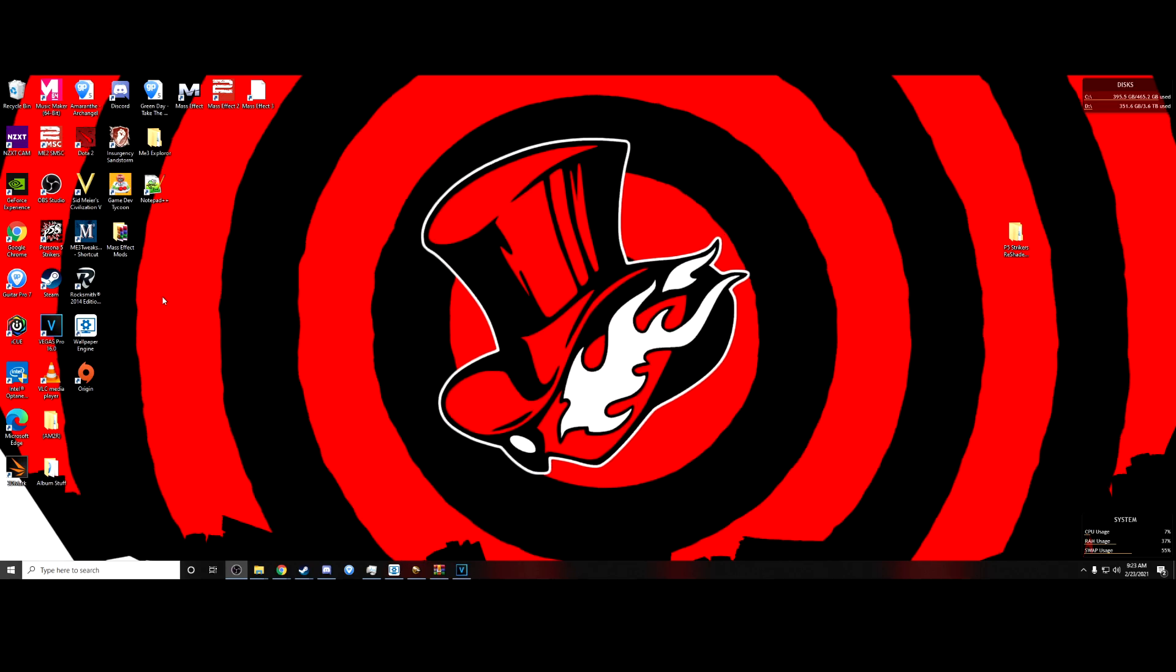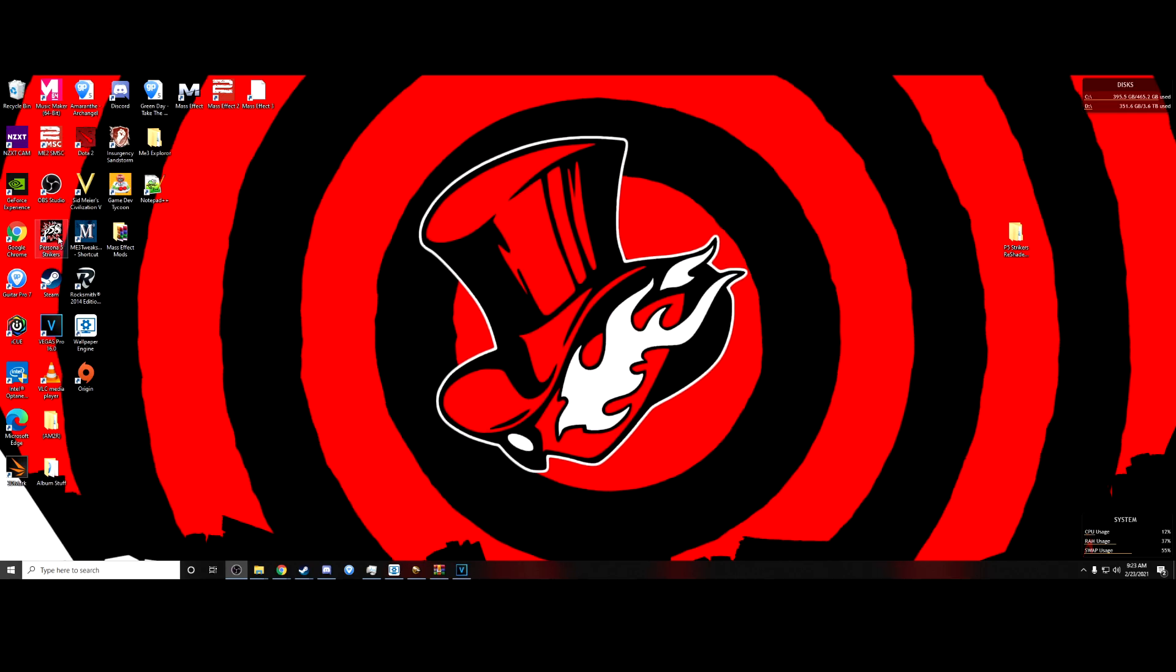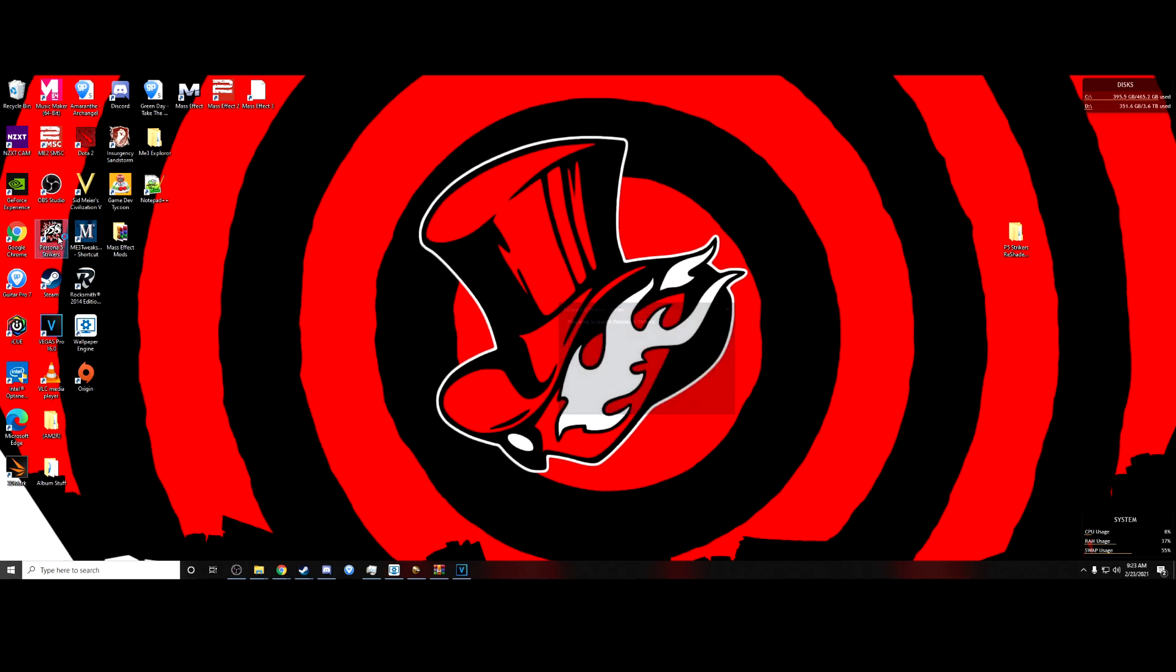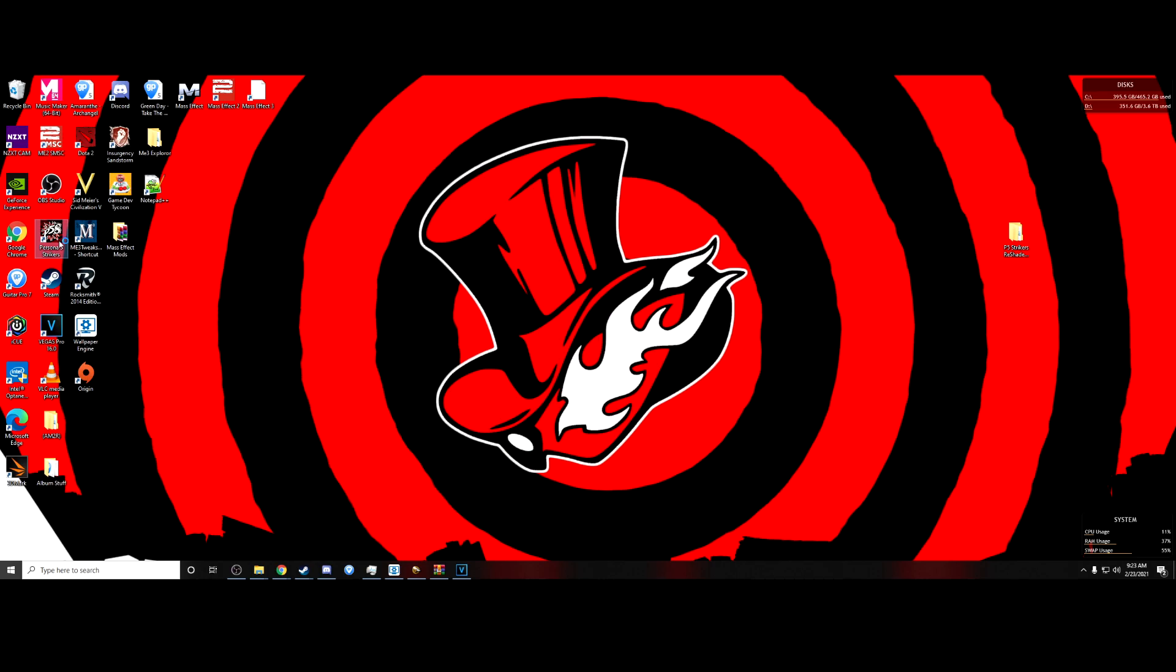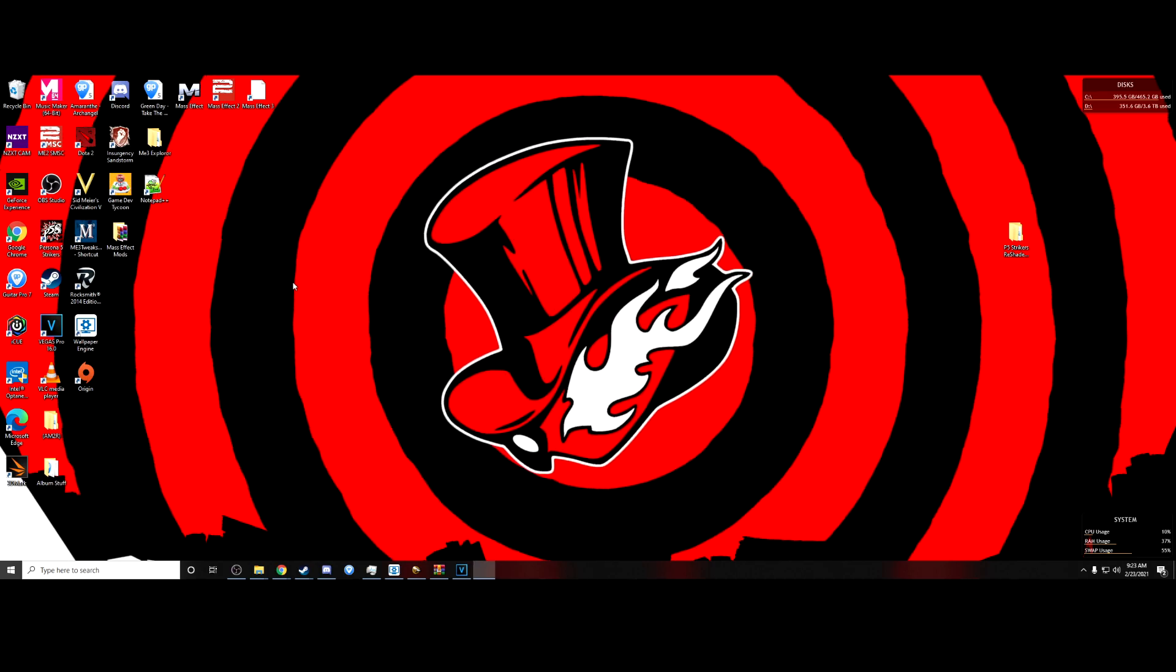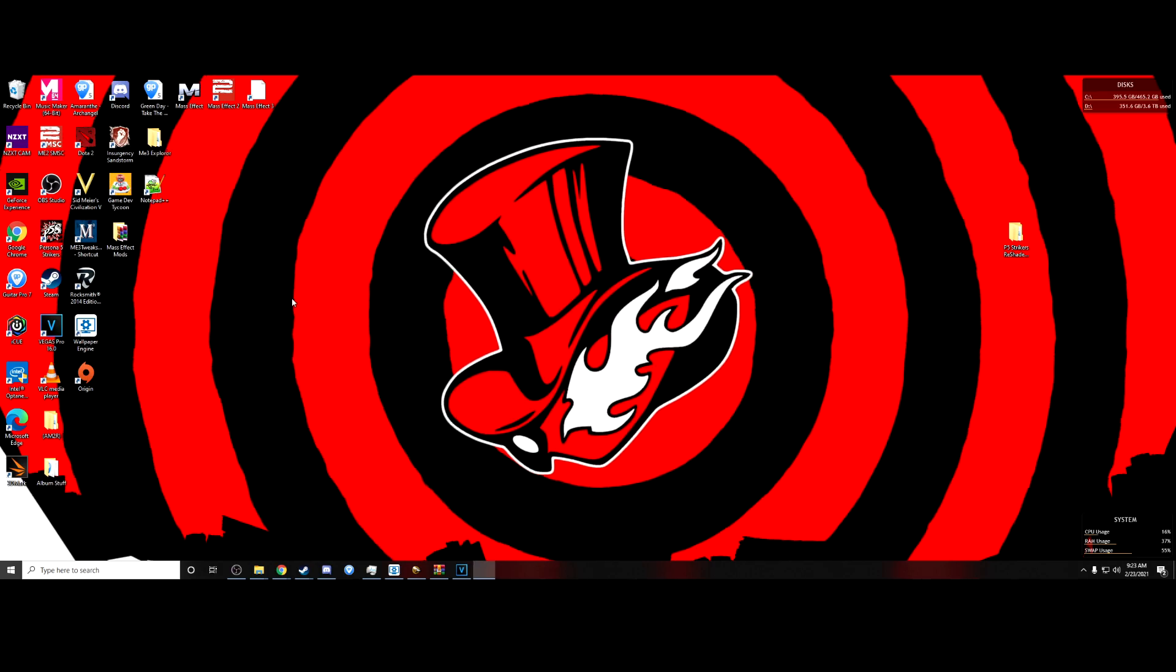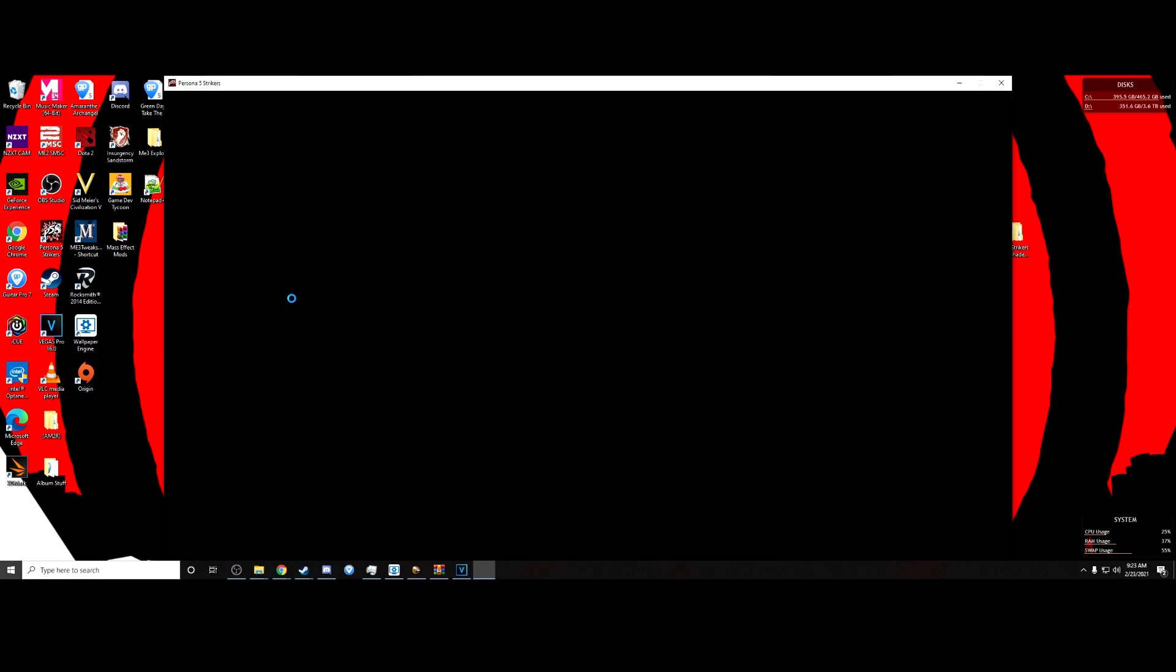Okay, before I actually get to anything, I should probably show you what the port looks like for someone who owns a 21x9 monitor. Those of you familiar with the word pillarboxing would probably know what already is going on here.